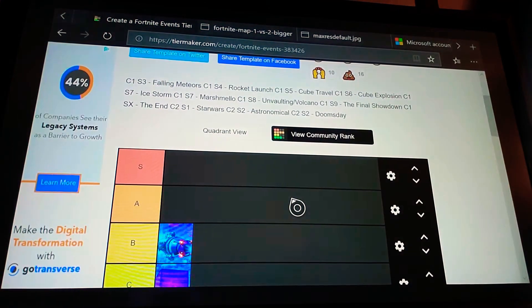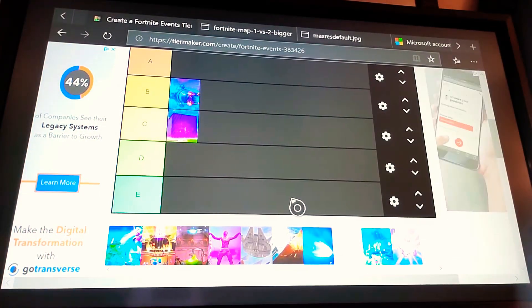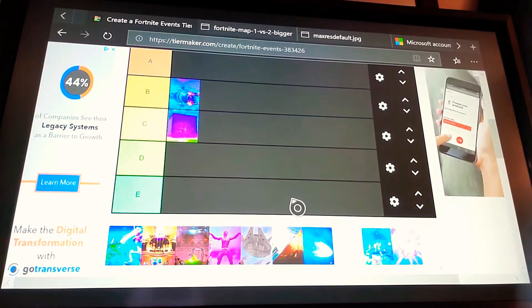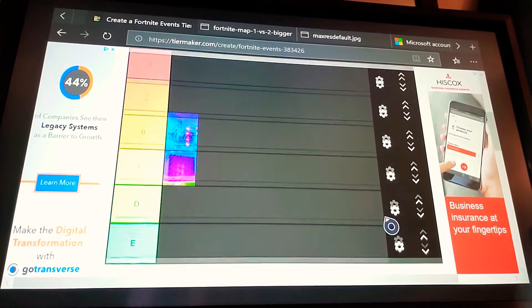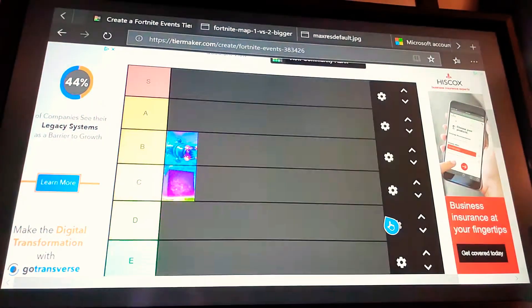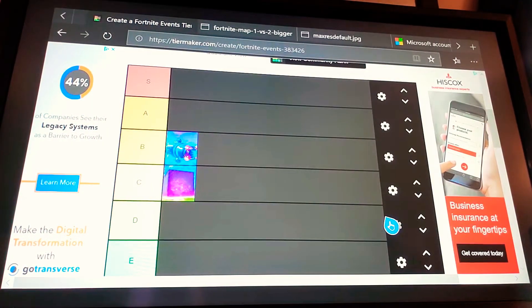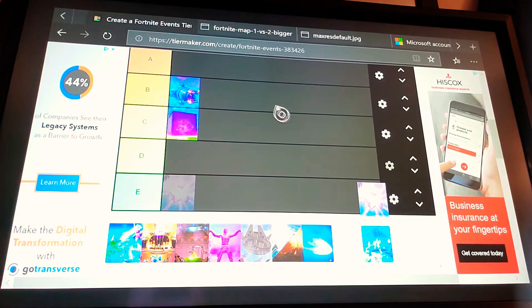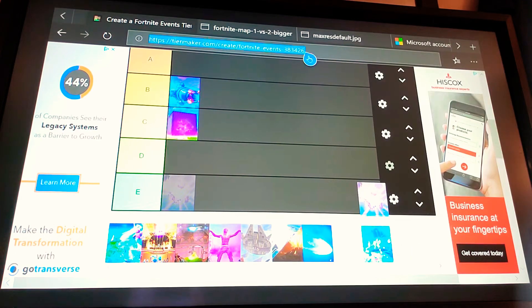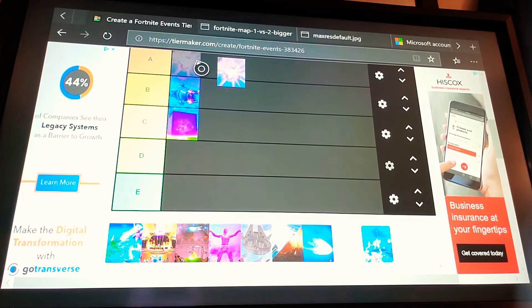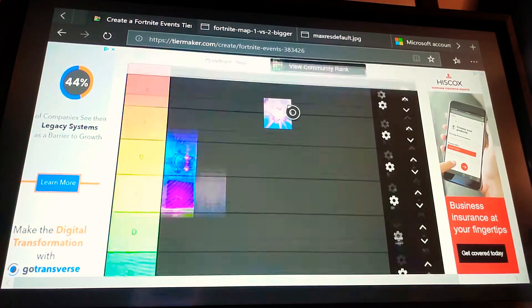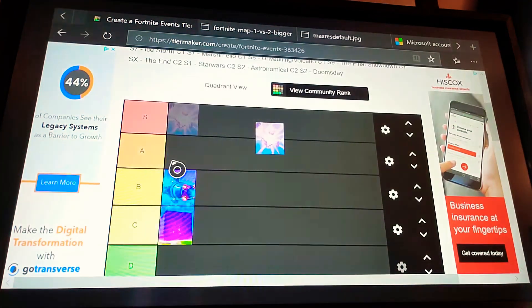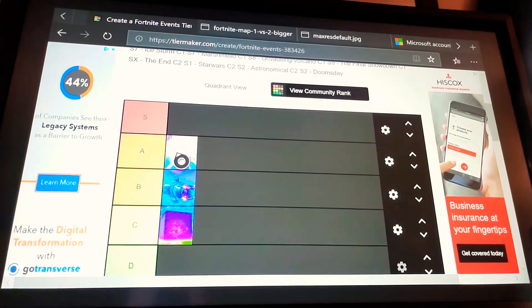I forgot what Season 5 had, but let's just grab this, and I think it belongs in C rank. I mean, Kevin in the cube was kind of overrated to begin with anyway. I'm trying to do this in order on the seasons, okay?